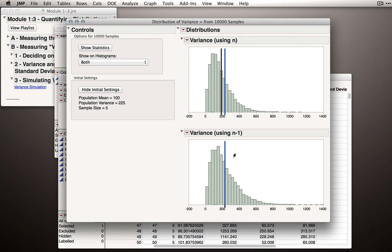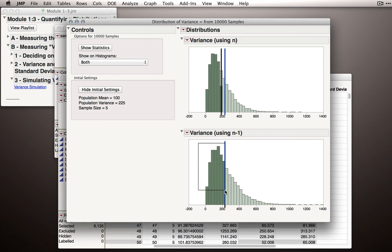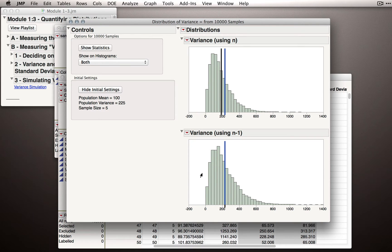Don't forget what 'on average' means here. On average means across all the samples we could take, our estimates will average out to be correct. Notice there are plenty of times, even when using n-1, that we underestimated the population variance, and plenty of times where we overestimated it. Anything to the right of the blue line is an overestimate and anything to the left is an underestimate. What we're concerned with when it comes to the bias of a statistic is whether we are on average correct — and in this case, we are.